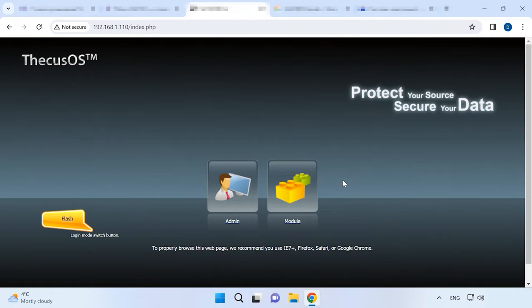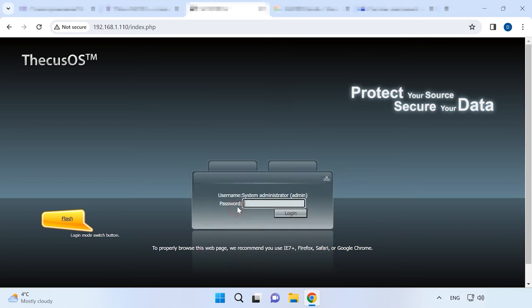To manage the storage, you need to open the Administration panel. To do it, open a web browser and enter the IP address of your NAS. To login, enter the username and the administrator's password. By default, these are admin and admin.